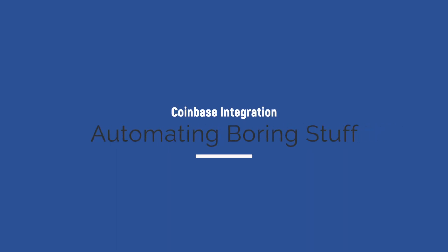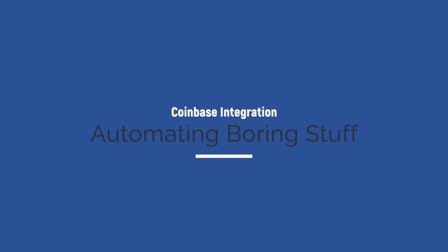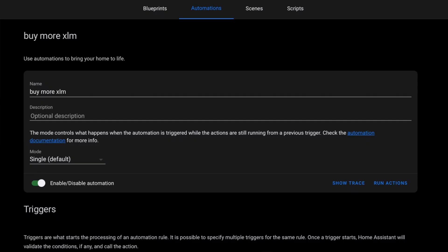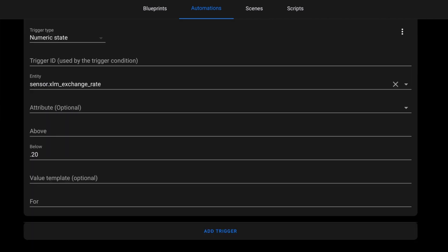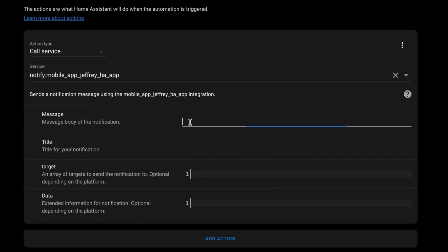But since we live in a smart home, why do we want to just look at a dashboard? Let's create an automation so that Home Assistant can let us know when to buy on the dip. To set up an automation, head to Configuration and then Automations. I called this one Buy More XLM. For the trigger, I used Numeric State, and I want this to fire when the value of XLM is below 20 cents. Then for action, we'll send a message to my mobile app with the message Buy XLM.